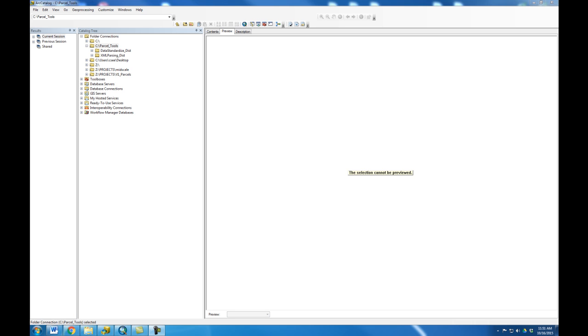In this tutorial we will show you how to navigate to the tool, configure and execute the tool, and show the final DBF output that you can then join to your parcels.